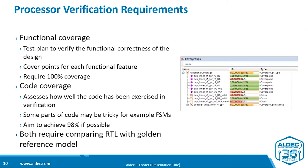Now, verification is an essential part, probably the most important part of a processor development cycle. There are two main elements to it. You need functional coverage. So you need a test plan to verify the functional correctness of the design and cover points for each of the functional features. And you're looking to achieve absolutely 100% coverage.